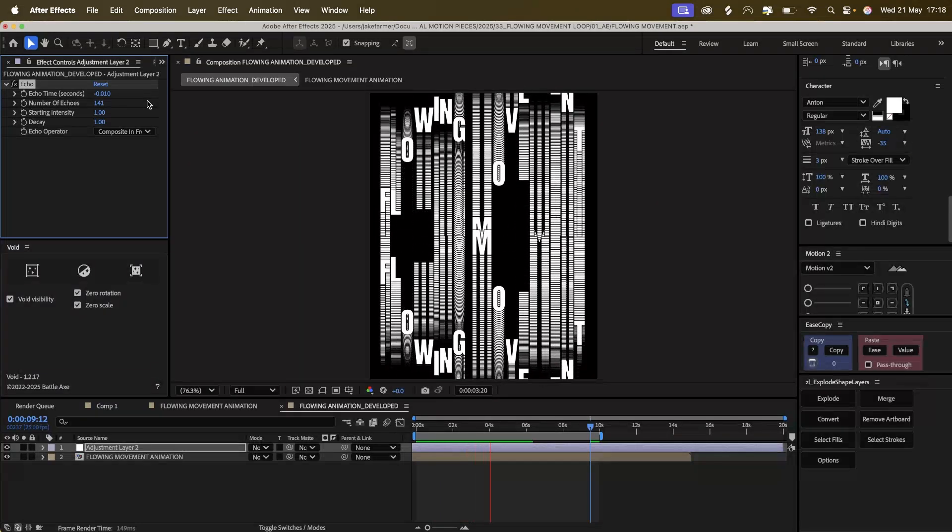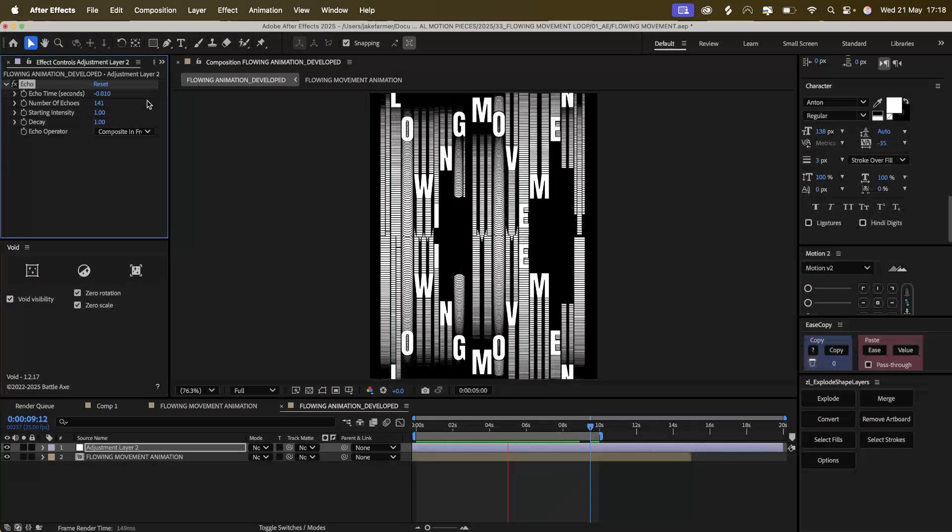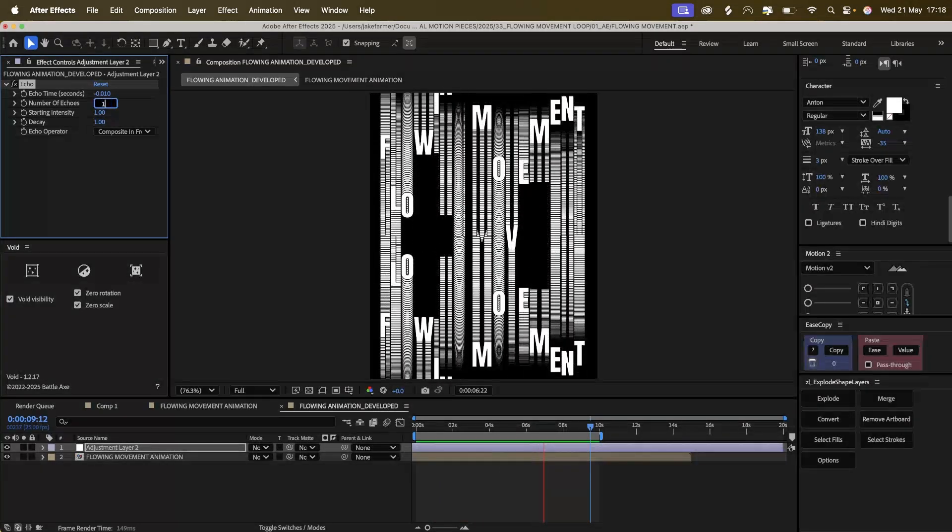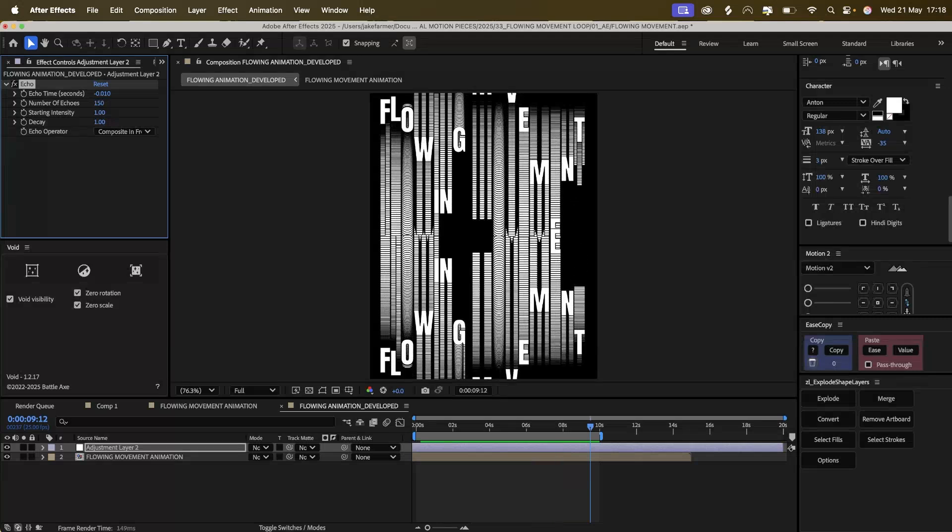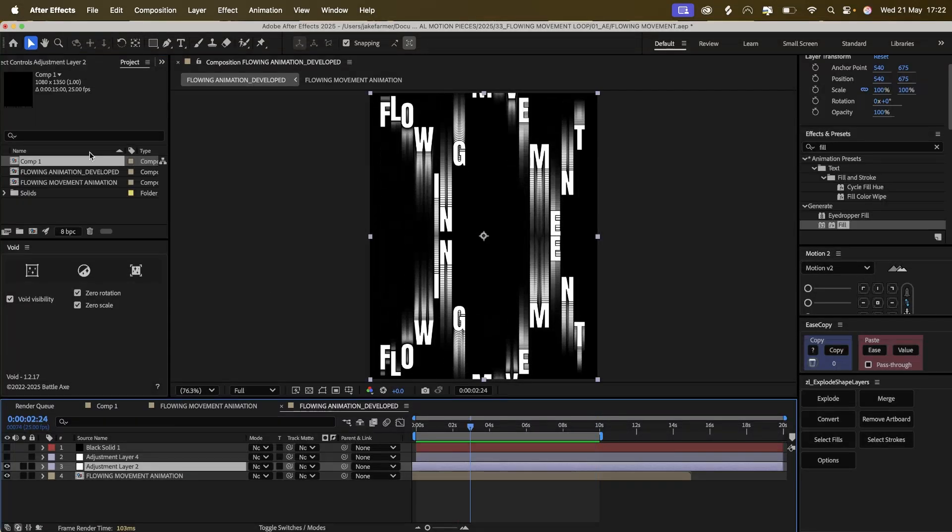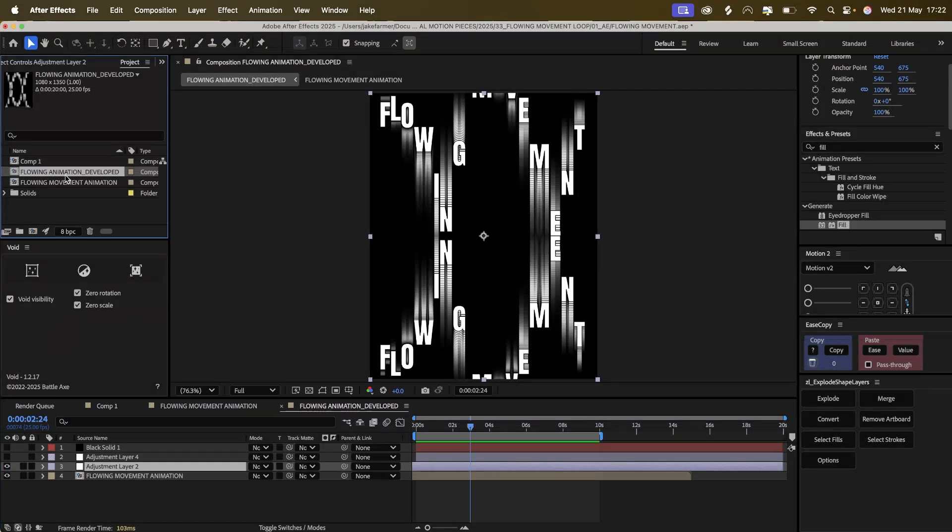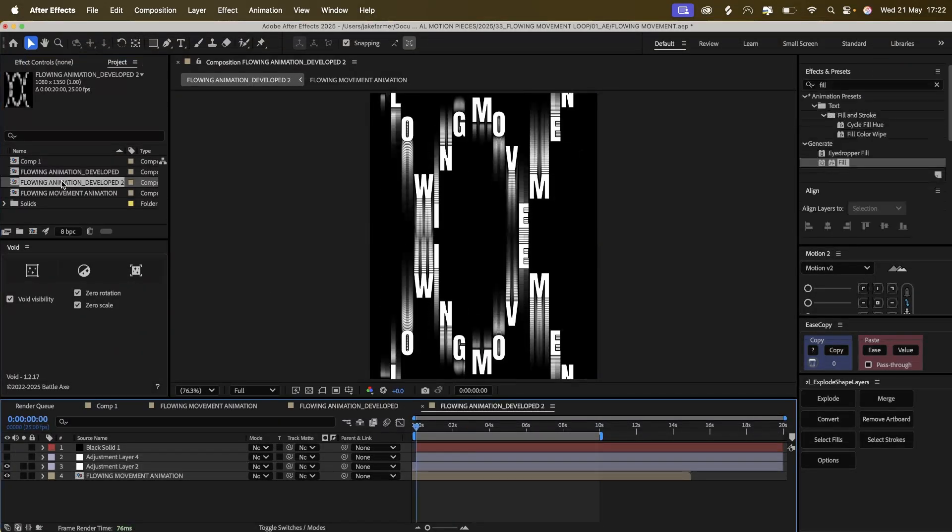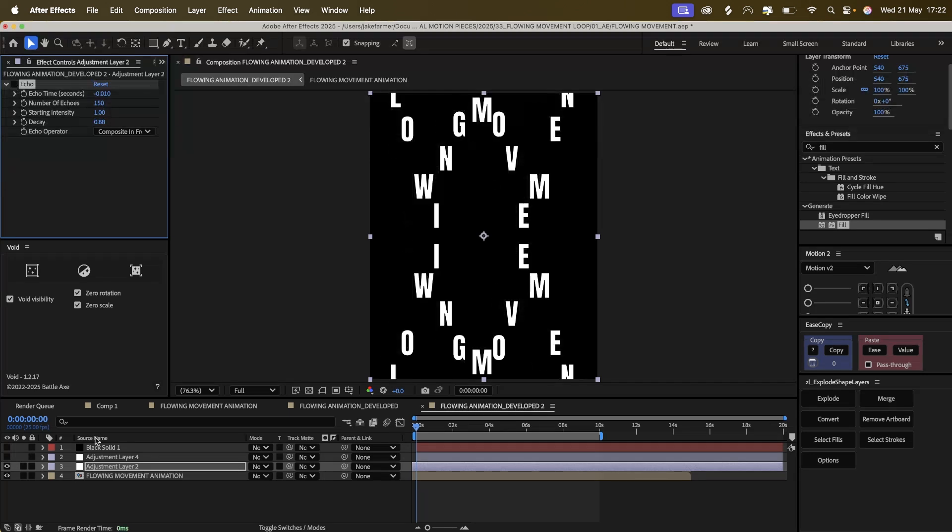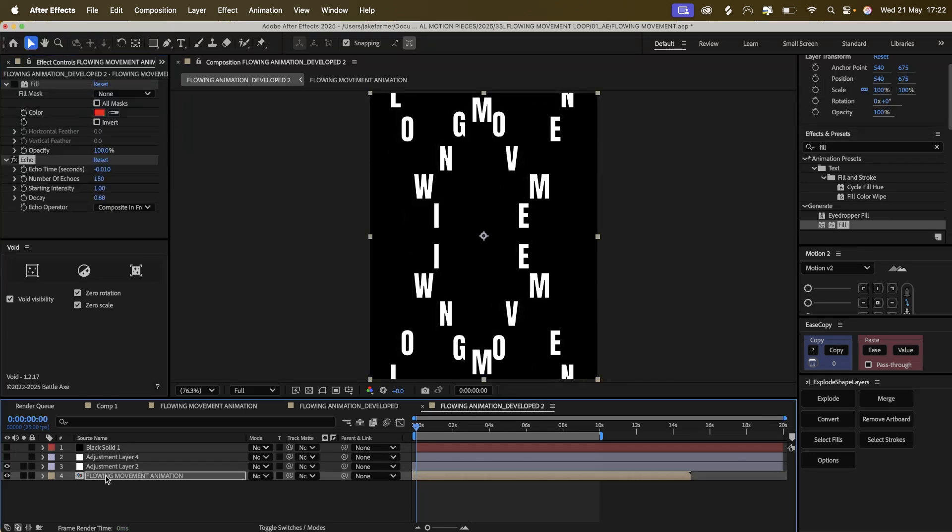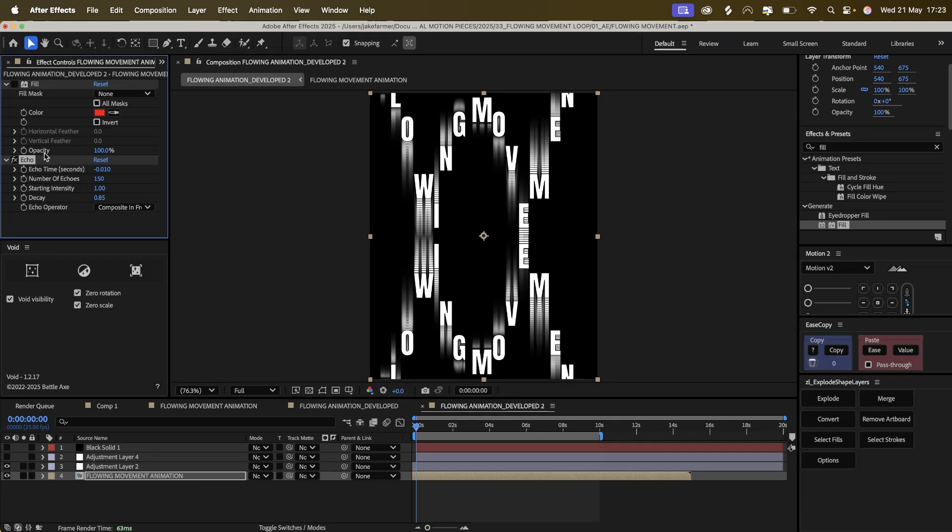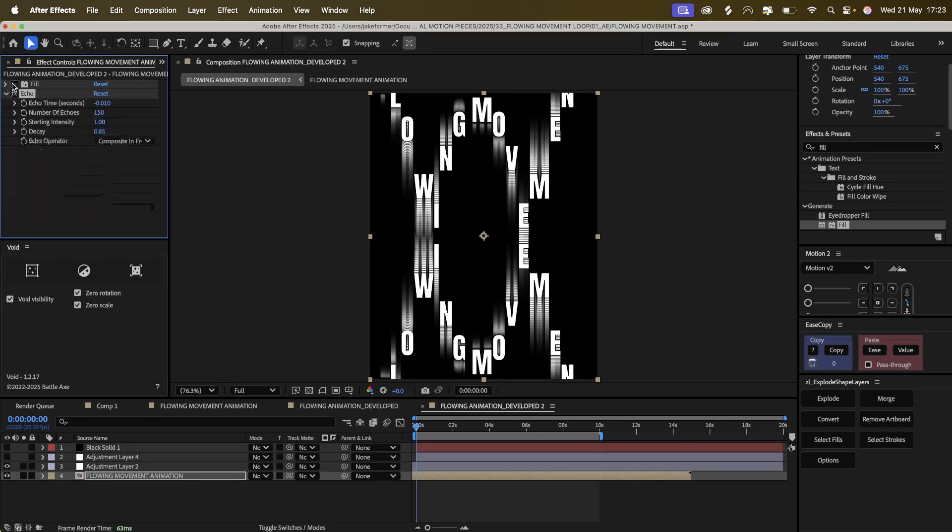This is quite cool. So yeah, the more echoes you do, the more interesting it gets as well. We can even develop this further if we want to, and instead of having an adjustment layer, we will use the echoes on the composition itself.